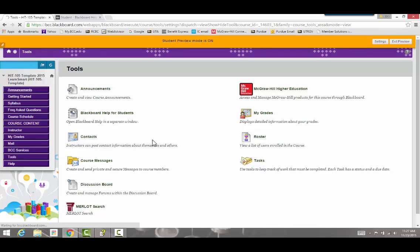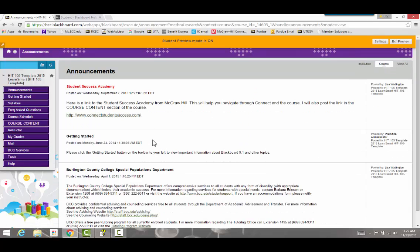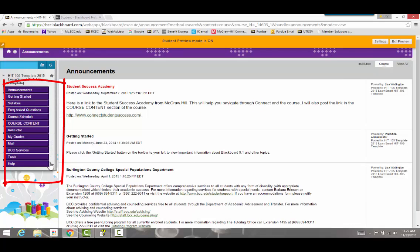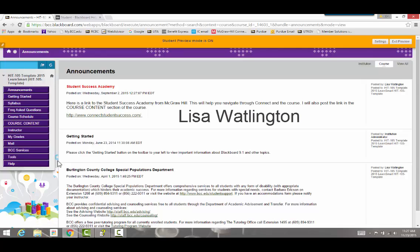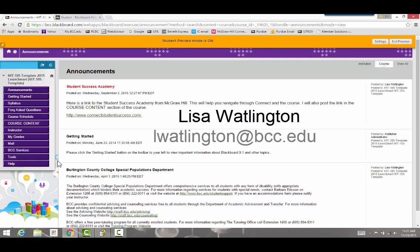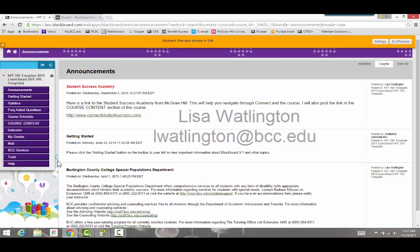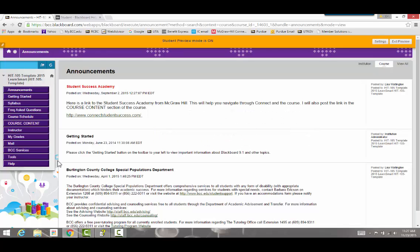The home page will default to the announcements page, and using the menu buttons on the left side you can navigate your way through the course. If you have any questions, please don't hesitate to contact me. My name is Lisa Watlington and my email address is lwatlington@bcc.edu. If I'm not your instructor, you can email me or email your instructor directly. Enjoy!